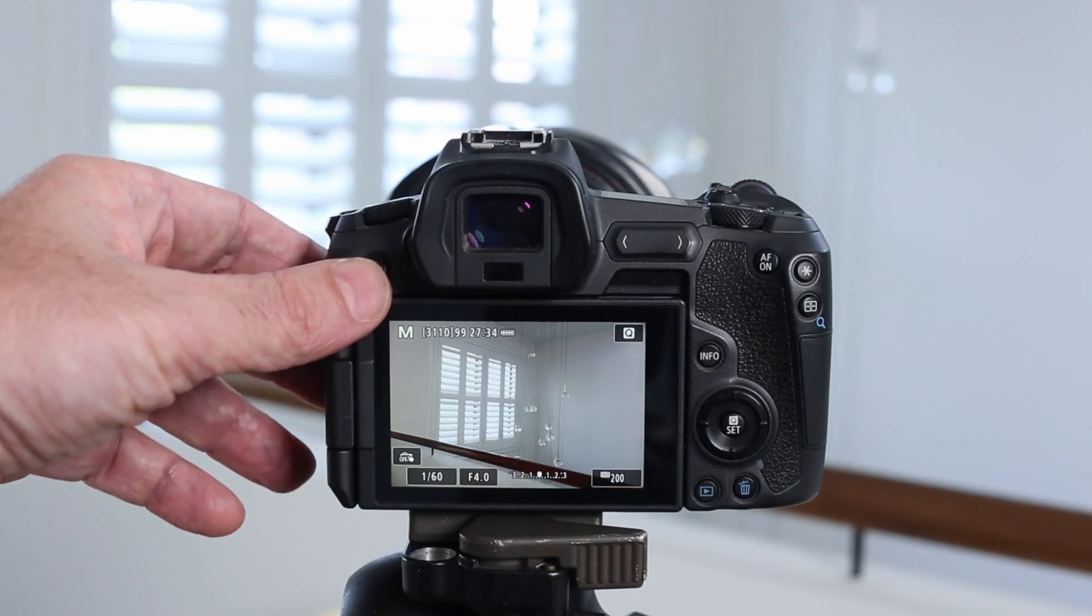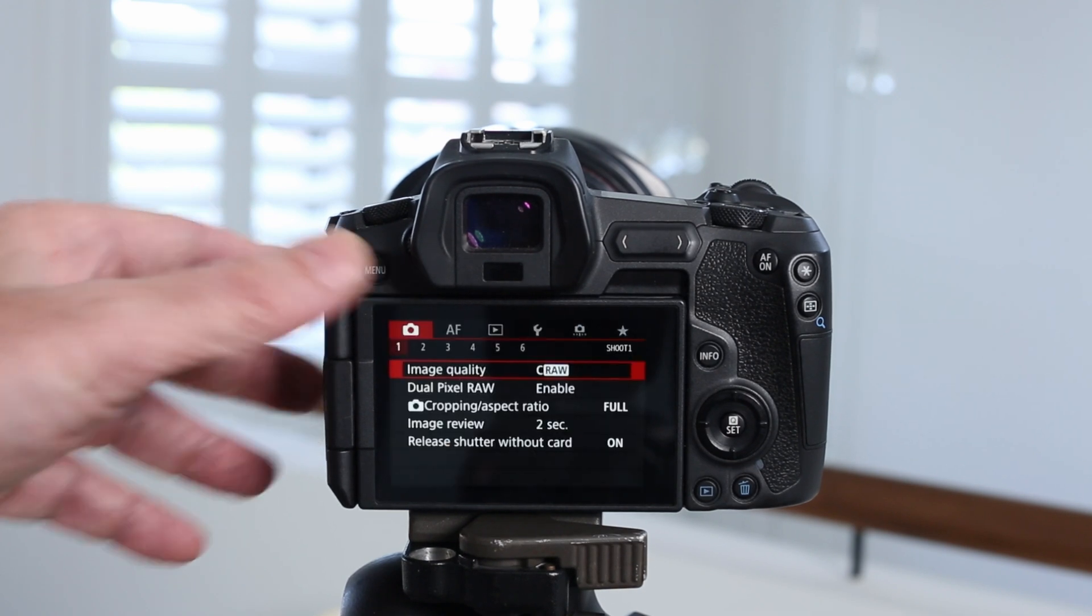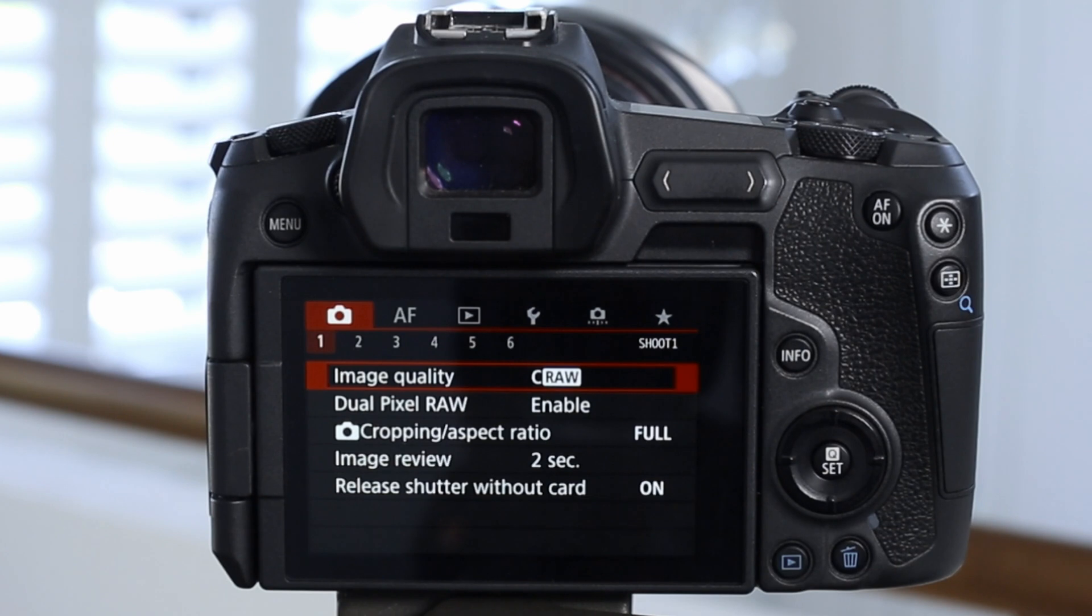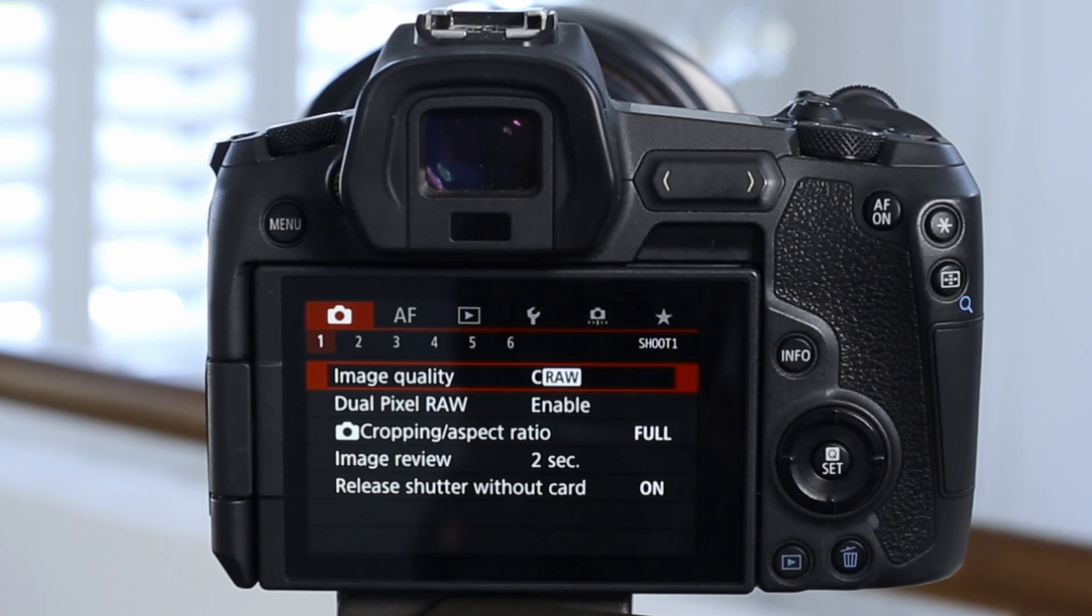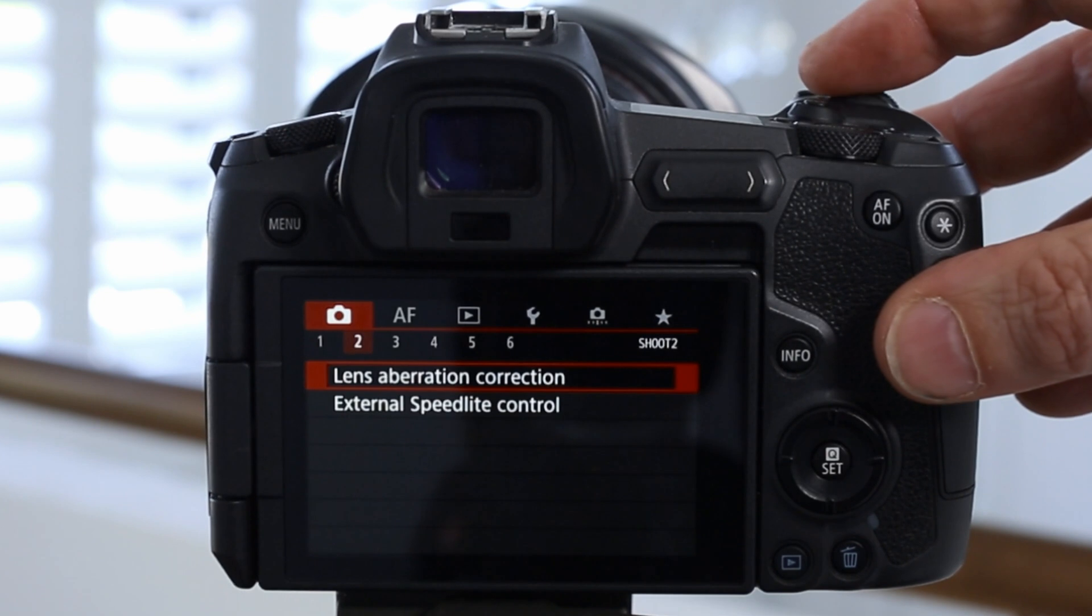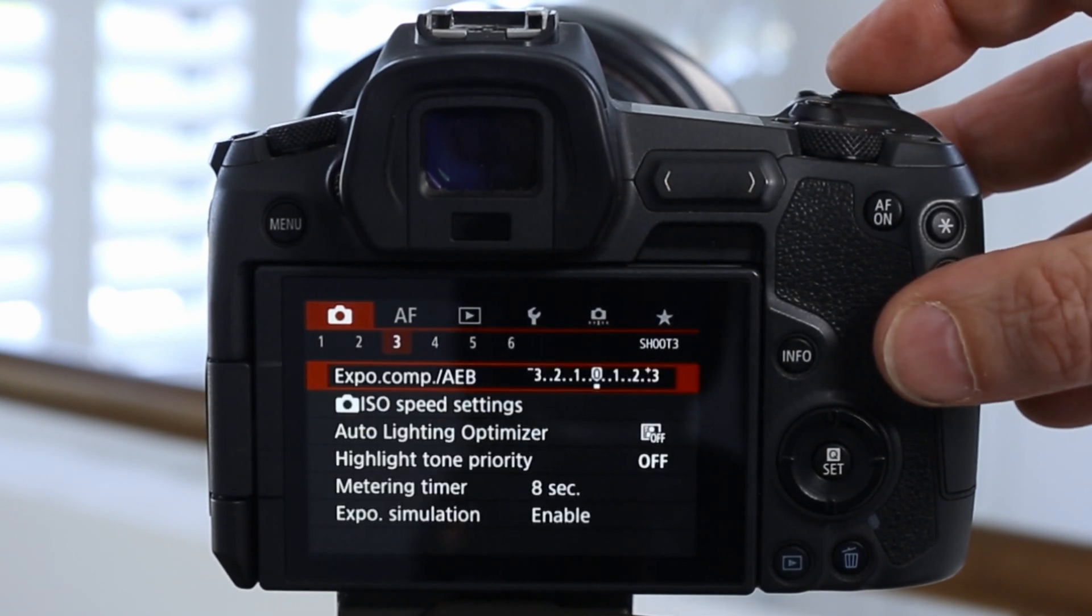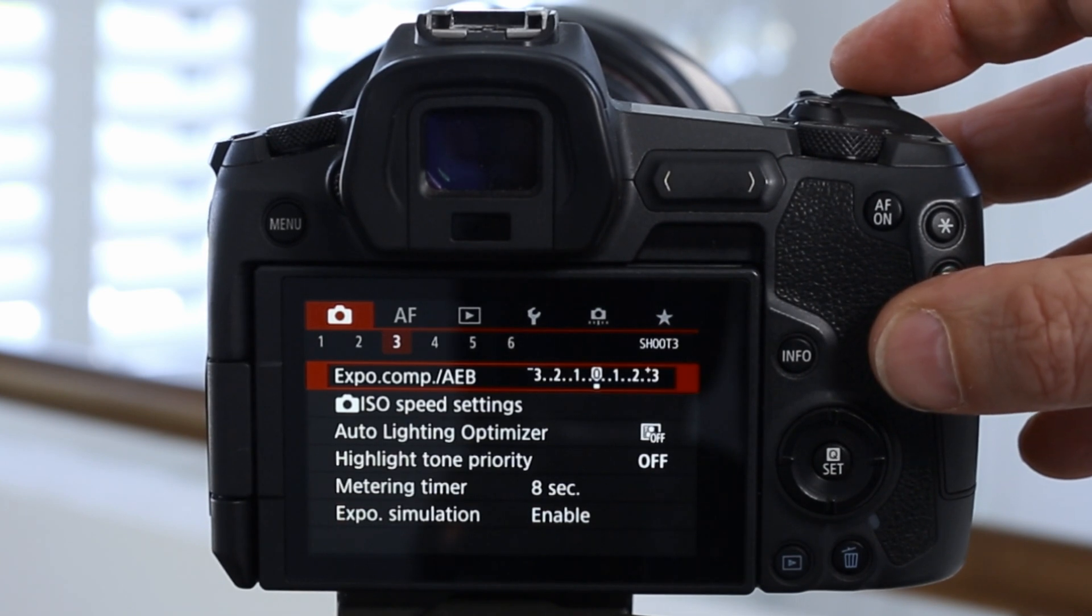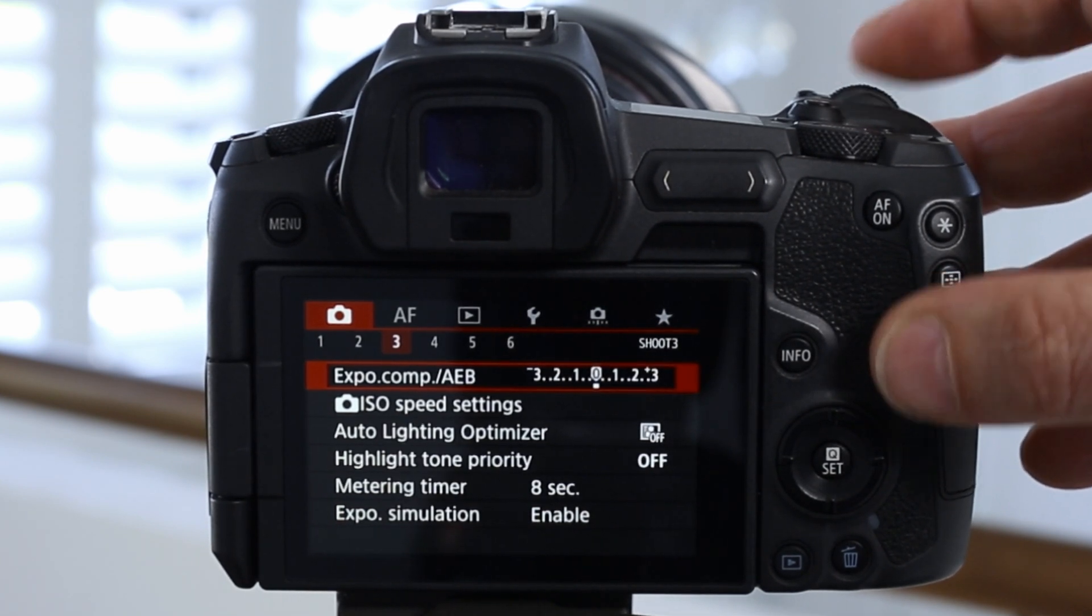So the first step is to tap on the menu button on the back of the Canon EOS R, and that will bring us to the first menu, which is the camera settings. The first thing I'll recommend is that you select image quality to CR for camera raw. If you prefer to use JPEG you can, but raw images will give you much more image information. The next step is to use the scroll wheel at the top of the Canon EOS R camera. Go to section number three, and at the very top you'll see that you have an option for exposure comp AEB.